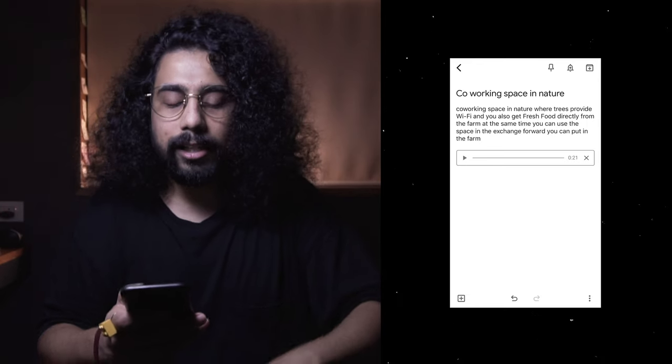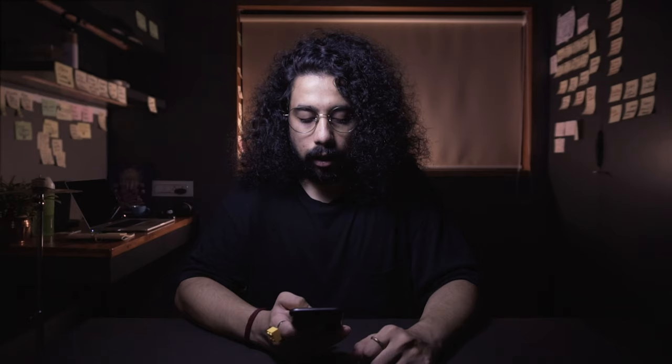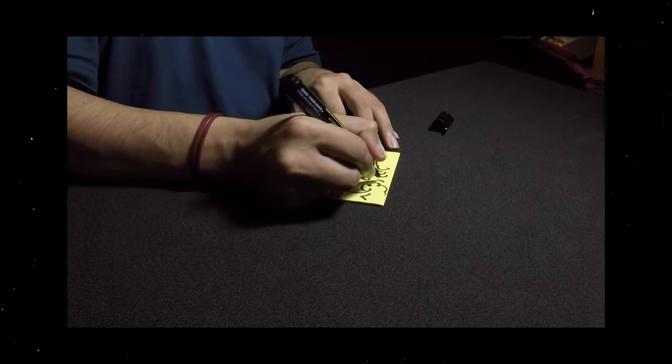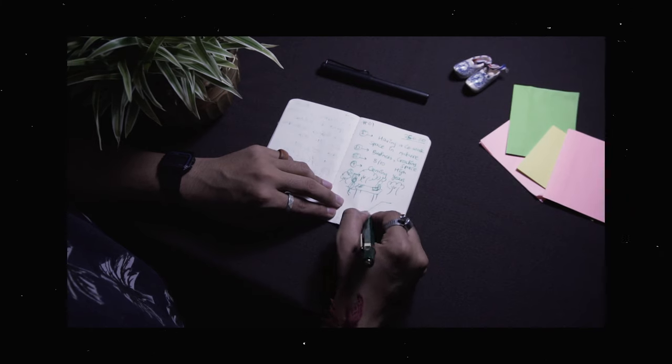As I said in the previous video, when you sketch, talk about, or mention your idea, you keep thinking of newer possibilities. In the first attempt with post-its, we came up with trees having wi-fi. In the pocket journal, we added getting fresh food from the farm. And just now while recording, I came up with the idea of working at the farm in exchange for co-working time. It's just a thought — not concrete — but these additional inputs show the benefit of making ideas tangible.